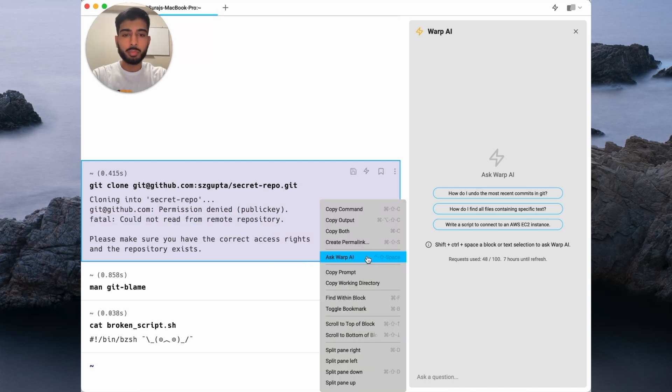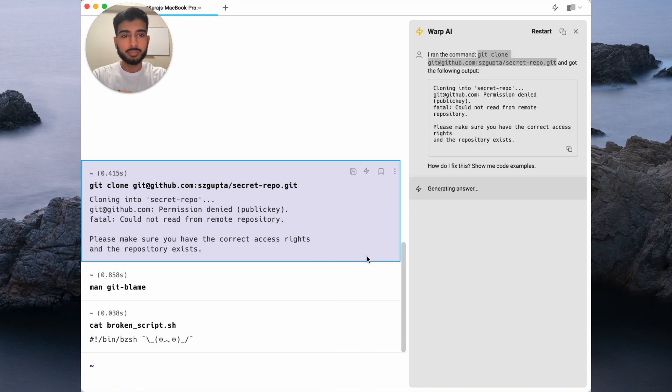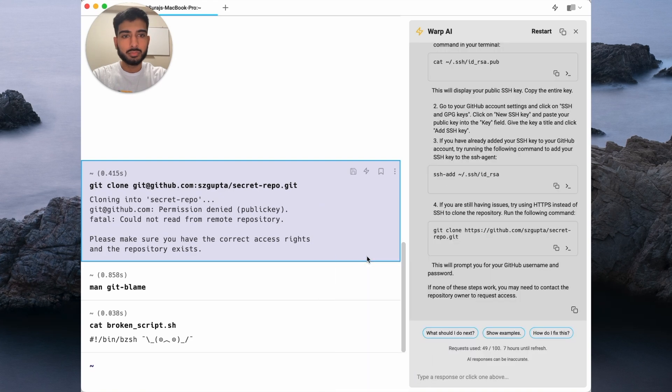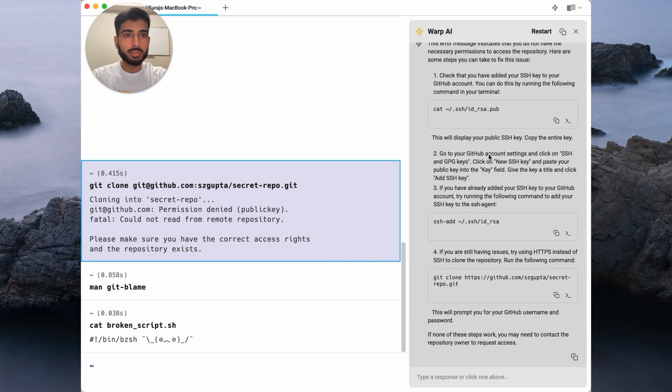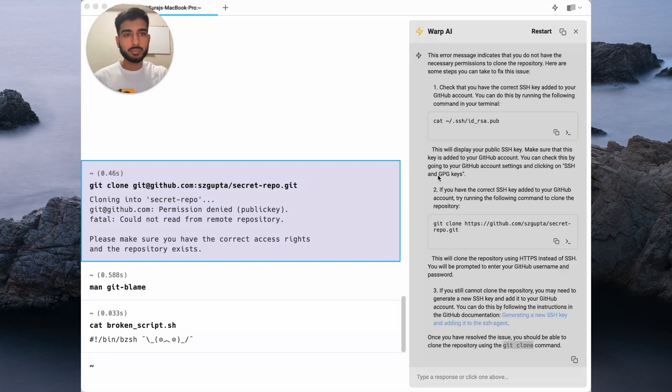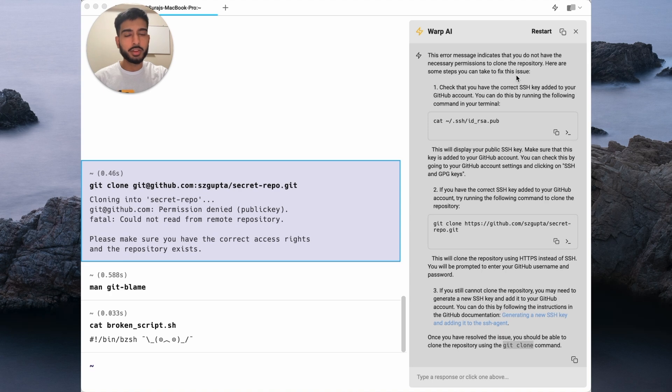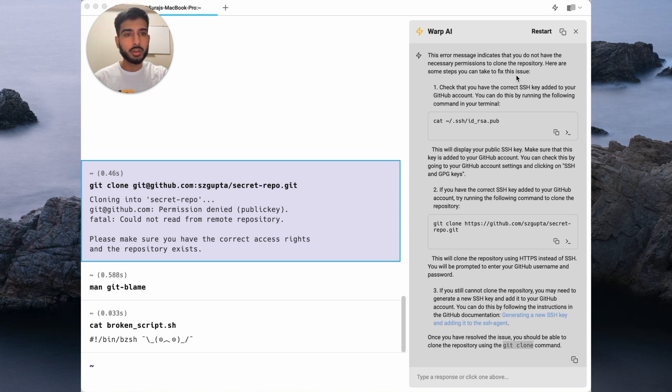Let's ask Warp AI to help us with this error. In a matter of moments, I'm able to get a comprehensive answer about what's going on. From the response, Warp AI is suggesting that I don't have the right SSH keys set up.